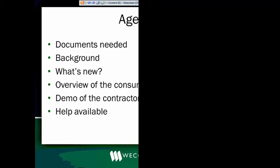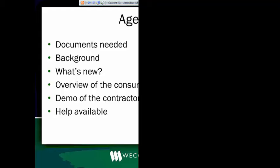And then I'll actually go in, log in as a contractor to the contractor portal, show you around in there a little bit, and then talk about the help that will be available to you after this training session, and then we'll go through any questions that anybody might have.